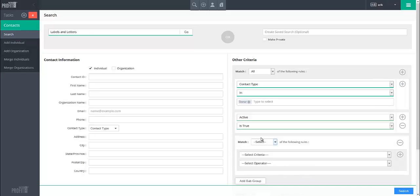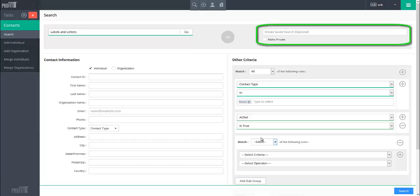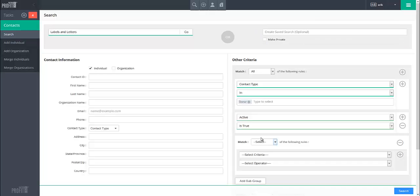Lastly, if you wish to save a search for later use, in the Create Saved Search field at the top, provide a name for the search to be saved under. If you desire this search to be restricted to your user account, hiding it from all others, mark it as Make Private.